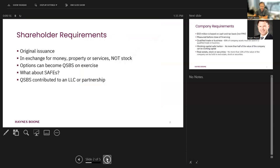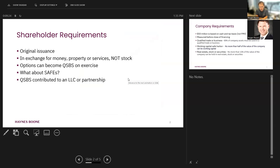Let's talk a little bit more about some of the requirements. First, shareholder requirements. The stock has to be acquired by the shareholder at original issuance. What do I mean by that term, original issuance?